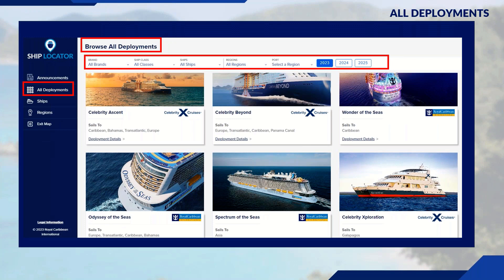The Deployments section allows you to filter and browse by brand, class of ships, regions, ports, and sailing dates. This is a mix of Celebrity and Royal information, but you always have the option to filter by brand.